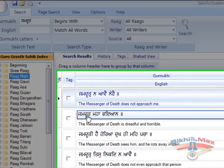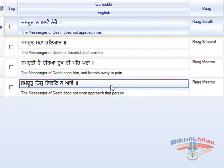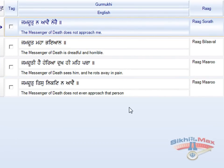This search uses the correct Gurmukhi letters and vowels or sound modifiers to find the sentences of the Shabads. It is therefore vital that the word is spelt correctly in order for this search to be most effective.